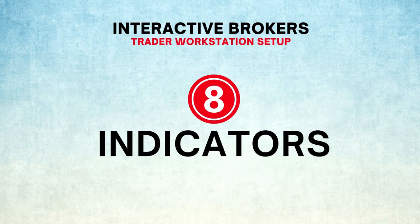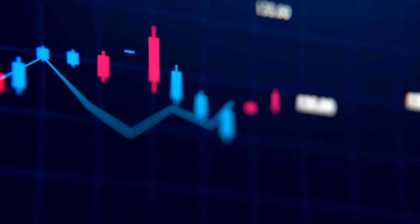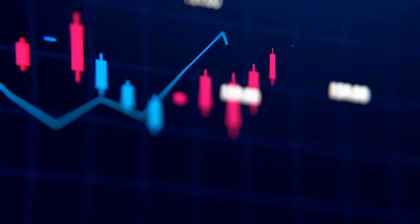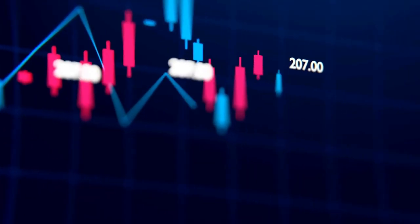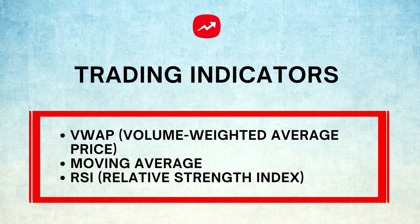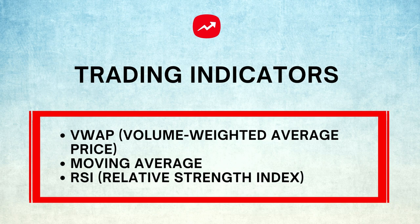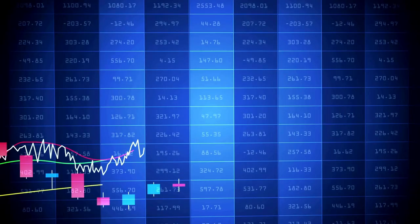Number 8: Indicators. If you are a beginner trader, you may want to use trading indicators in your chart. Three of the most powerful and popular indicators are VWAP, Moving Average, and RSI, or Relative Strength Index.